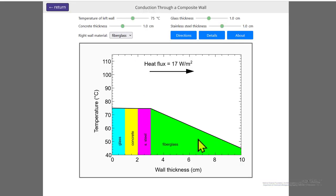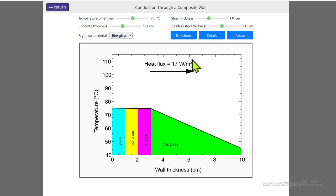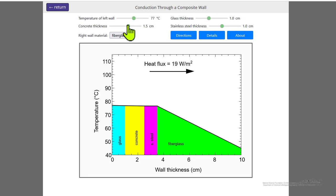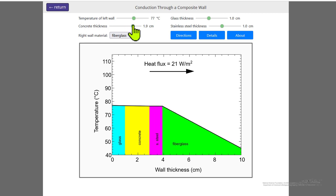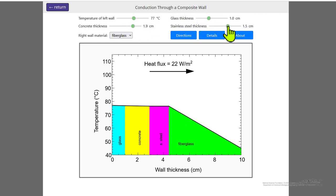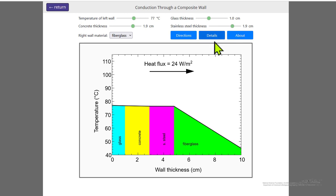Here we have fiberglass, which is not a good thermal conductor — that's why it's used for insulation. Notice the heat flux is very small, and there's almost no temperature drop through the other walls. I can change the thickness of those walls, but most of the temperature drop is still through the fiberglass, with a small heat flux.